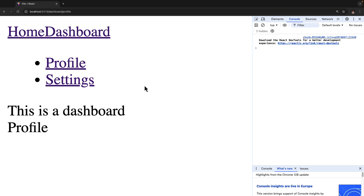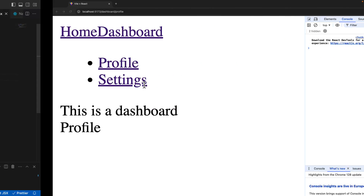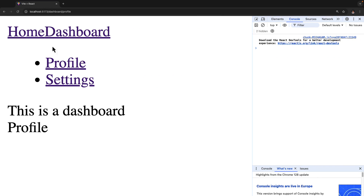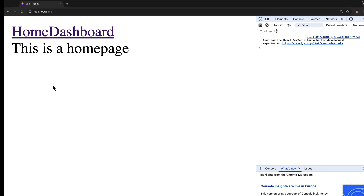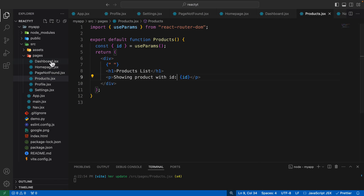To understand programmatic navigation in a much better way, let's take an example. Suppose on a home page we have a button, and when the user clicks that particular button you want to navigate to a new page. How exactly could we implement that using programmatic navigation?